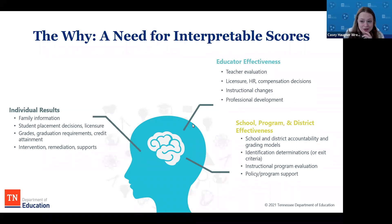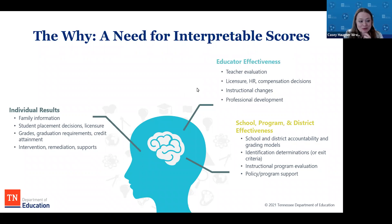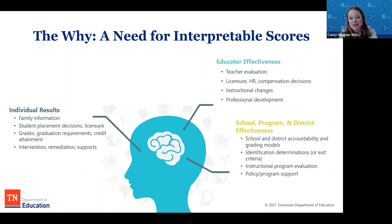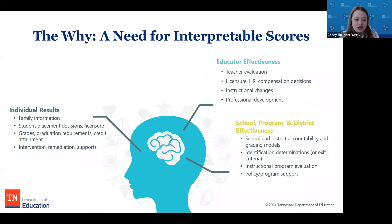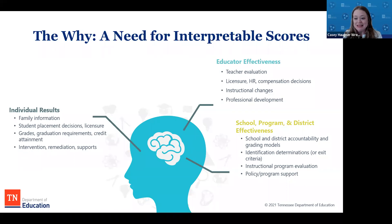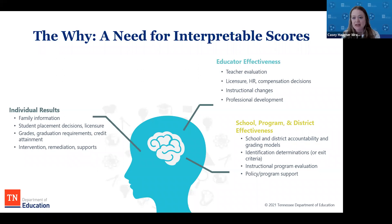Tennessee's two largest districts have not had students physically in classrooms since March 2020 — approaching a full year. The learning loss conversation is significant. Tennessee is also unique in that assessment data feeds educator effectiveness decisions, including teacher evaluation based on achievement and growth, which then affects licensure, hiring, firing, and compensation decisions.